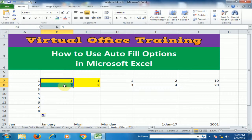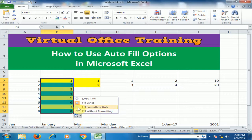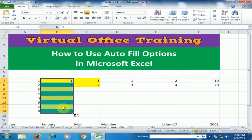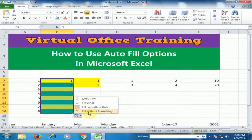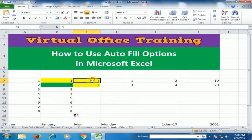If you select 1 and 2 where 1 is yellow and 2 is green, and drag to the bottom, it will generate a list and copy the format in series — yellow, green, yellow, green. If you select Fill Format Only, it will only copy the formatting. If you click Fill Without Formatting, it will only generate the list of values.